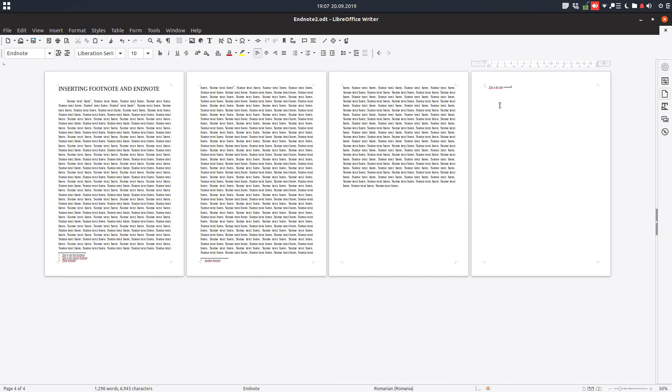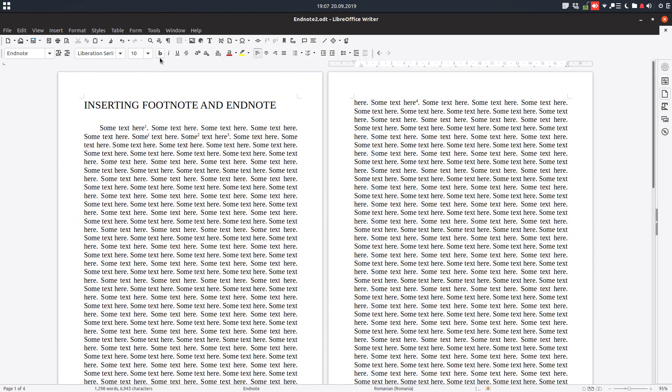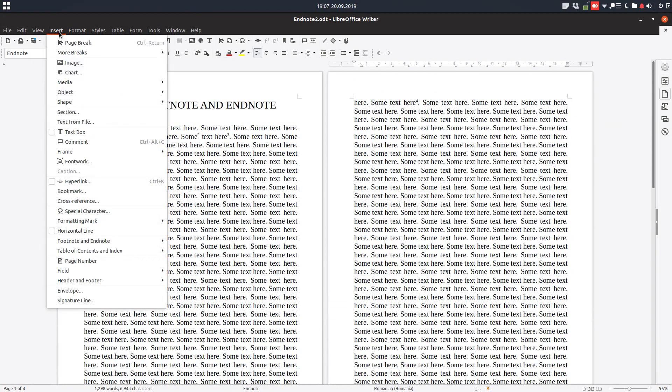So you can see here we have the footnote and endnote in the document.